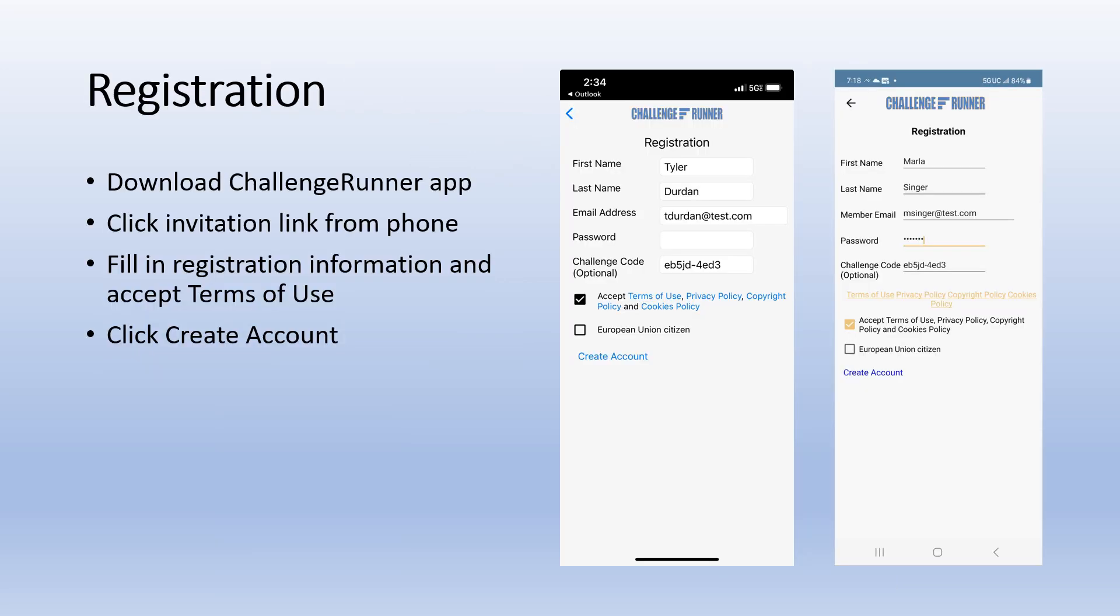Generally, your challenge administrator will send you a link to join a challenge, but they may just enroll you in a challenge and send you login information. If you were sent a link, click on it from your phone.